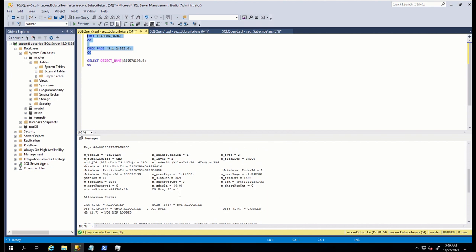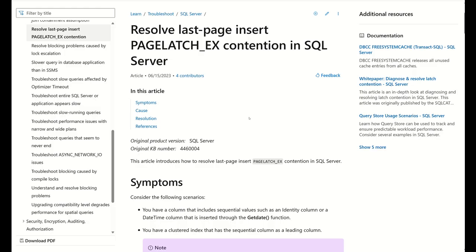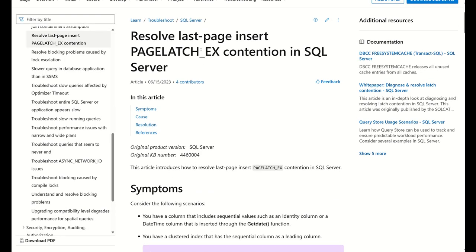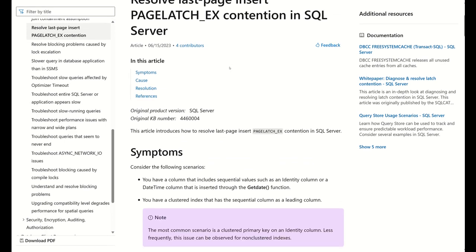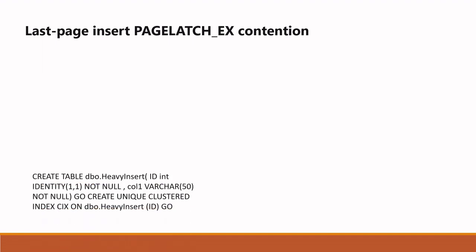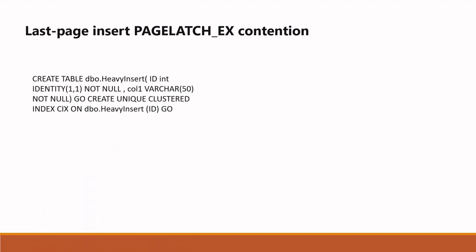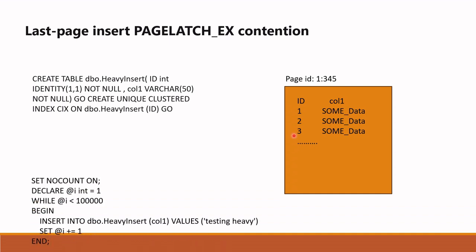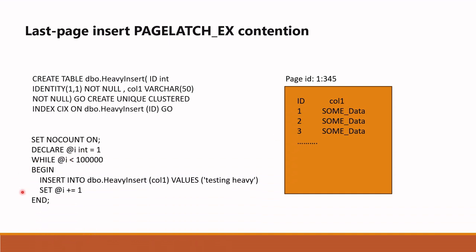After searching and investigating Microsoft documentations, I quickly found this documentation. This issue is called last-page insert PAGELATCH contention. I created my table by using this T-SQL where I set identity column as primary index, which creates clustered index. It means that index pages are created in order by ordering the data by the leading key column, which is identity here.